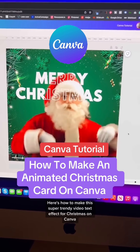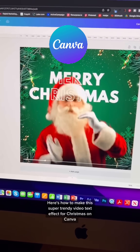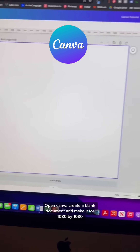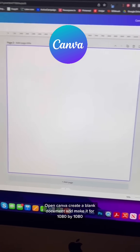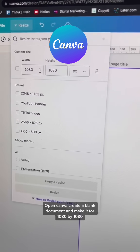Here's how to make this super trendy video text effect for Christmas on Canva. Let me show you how. Open Canva, create a blank document, and make it 1080 by 1080.